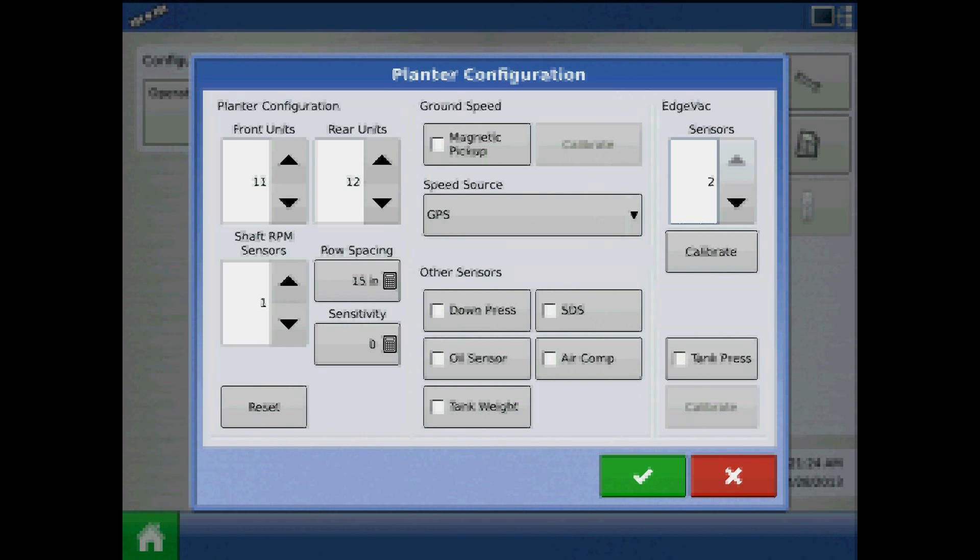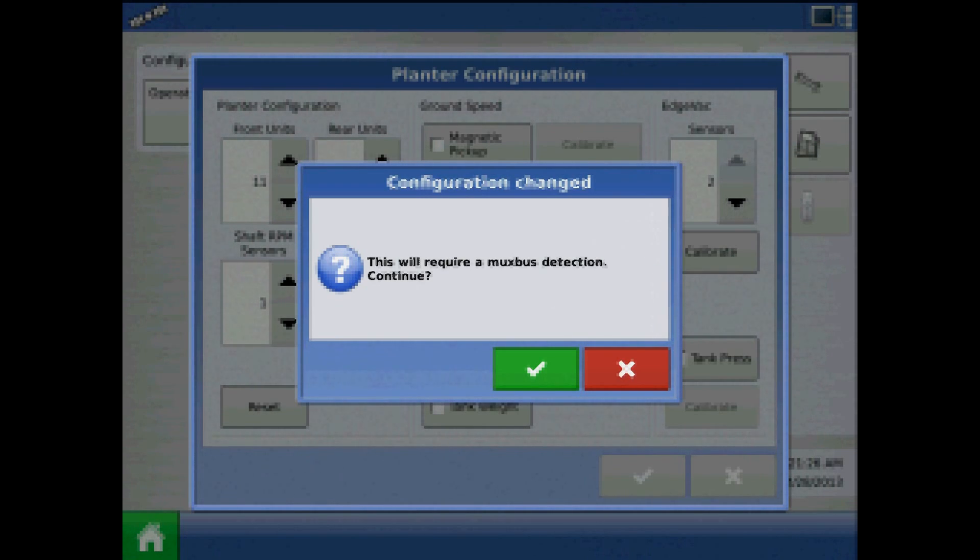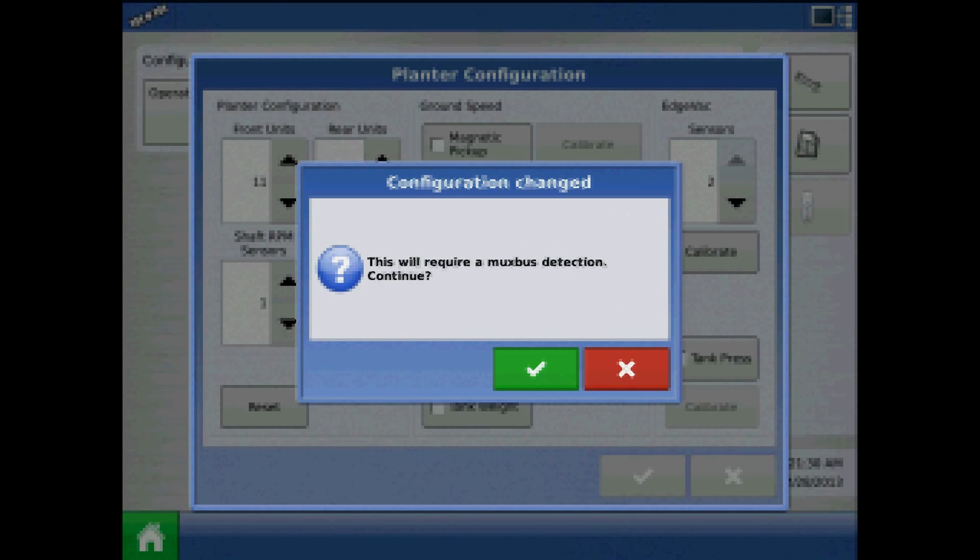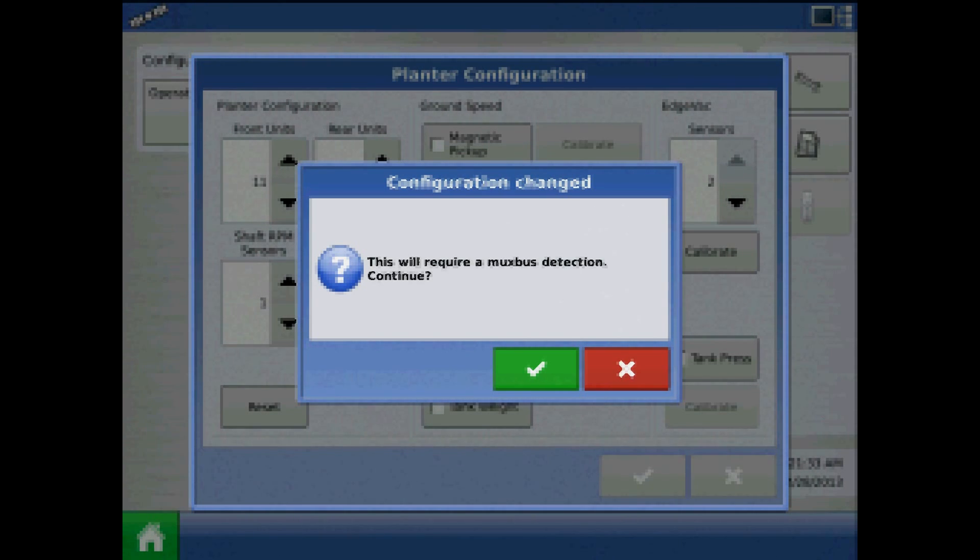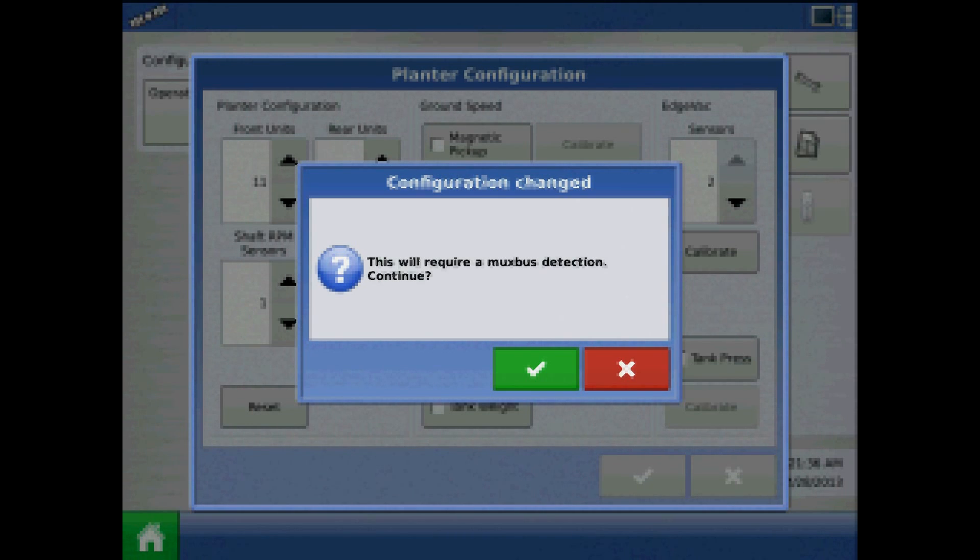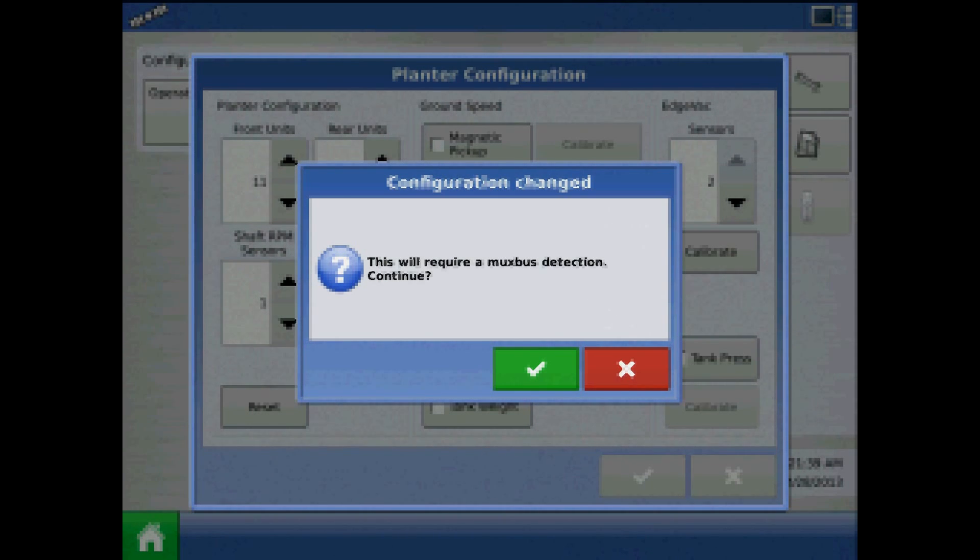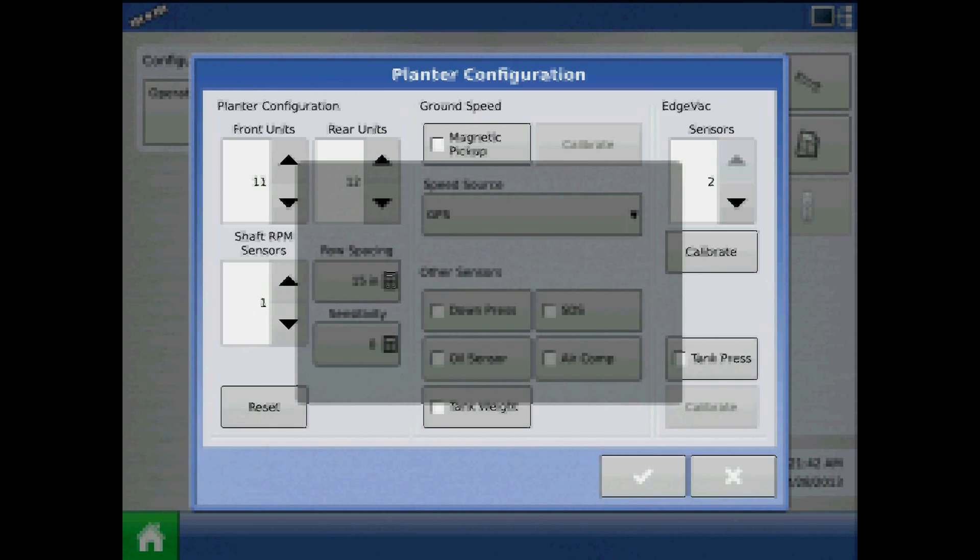When finished, press the green checkmark. This will state that a MUXBUS detection is required. At this point, it is important to note that all the sensors on the planter must be unplugged. Once you have verified all the sensors are unplugged, press the green checkmark to continue.